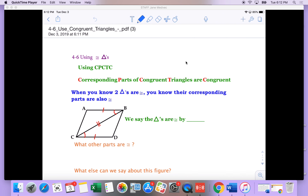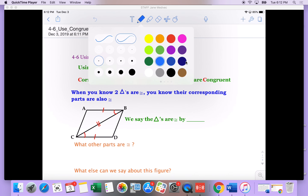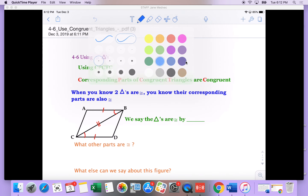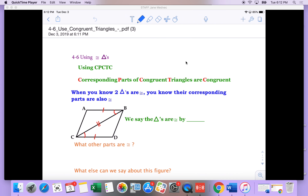We're going to move on to the next section. This is section 4-6, and we're going to be using congruent triangles. If you remember from the past sections, we had several ways of proving that triangles were congruent.